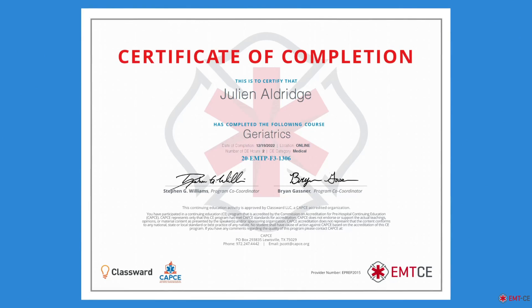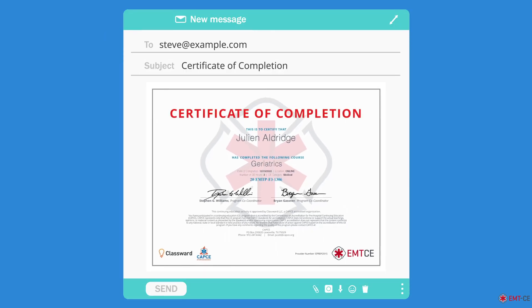Once you've downloaded your certificate, you can save it on your computer for your own records, drop it in an email, or print out a copy.